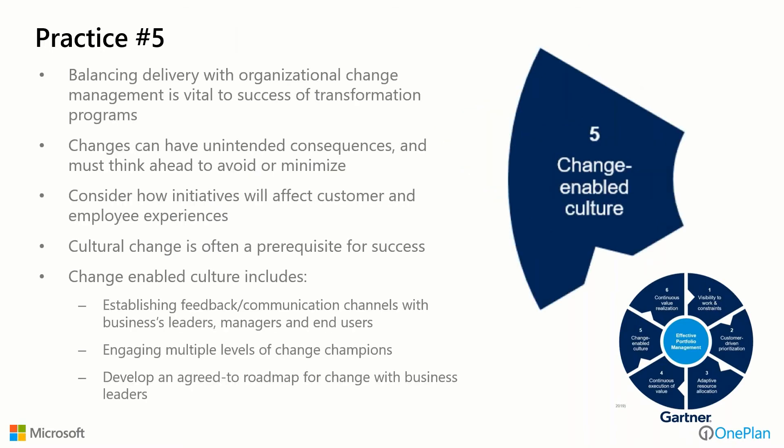Practice number five, change enabled culture. Culture is one of those often underestimated dimensions of implementing change. We have to balance delivery with organizational change because it's vital to the success of any transformation program. Changes can have unintended consequences, and we really must think ahead and plan for those. We need to consider how our initiatives will affect customer and employee experiences. Culture change at its core is often a complete prerequisite for success. A change enabled culture would include establishing feedback and communication channels with our business leaders, managers, and end users, engaging multiple levels of change champions, and developing an agreed to roadmap for change with our business leaders.